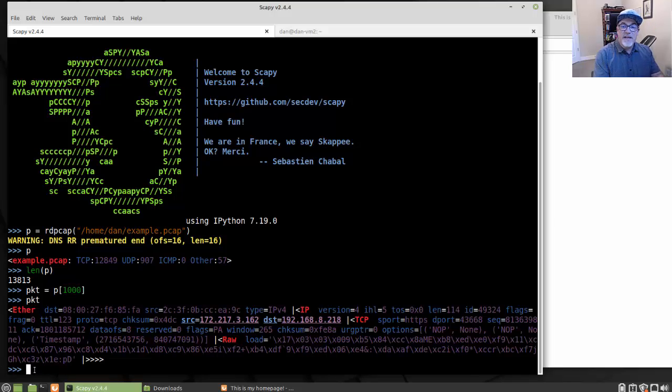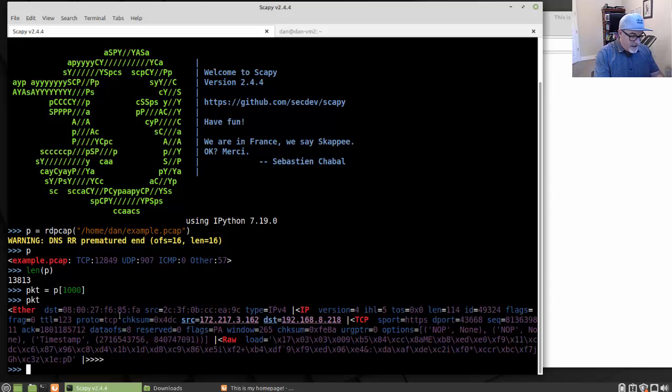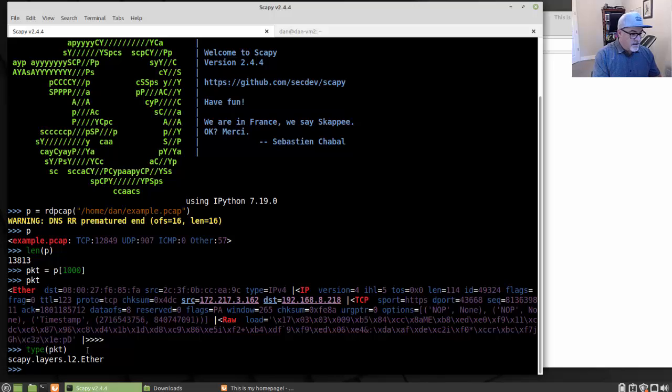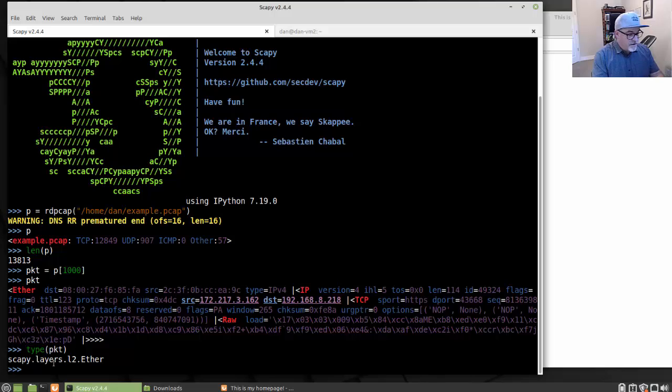The other thing that you could do with it is you could run a type command on it. I'm just running through a few commands here. Let's run a type command on it. It tells me that it is a layer two Ethernet frame. That's the type of packet that's in there.